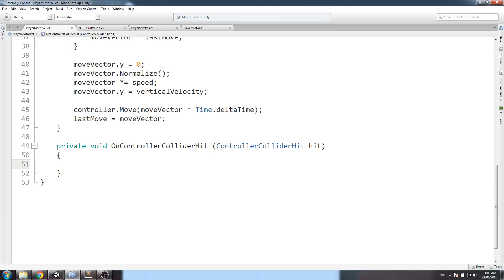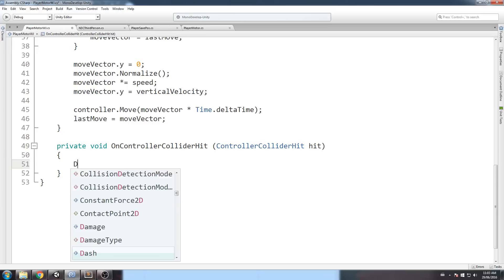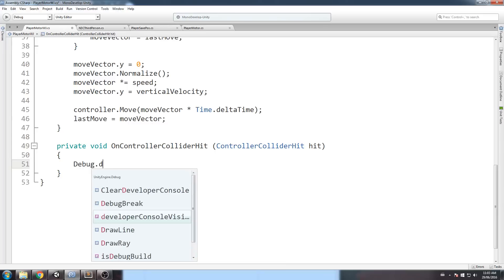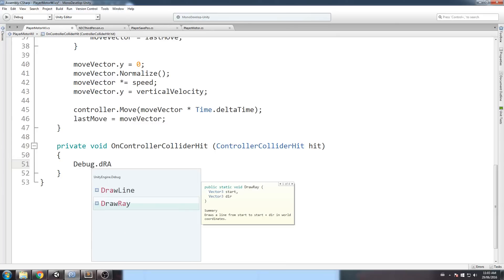And then, what we do at this point is, we're going to go ahead and just do a debug dot draw ray. And we're going to be looking at where exactly we hit.